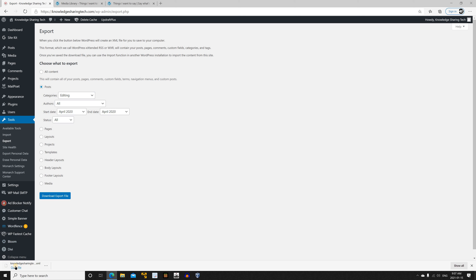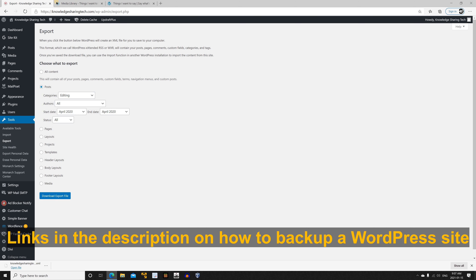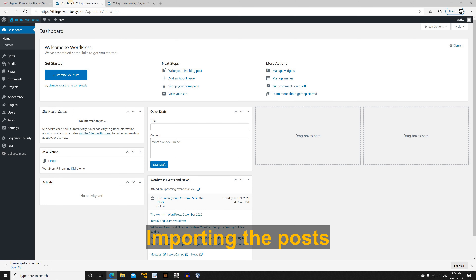The export file has now downloaded. Before starting the import, it is very important that you back up the target site. If you don't know how to back up the target site, check the description — I have two methods: using UpdraftPlus or using cPanel.